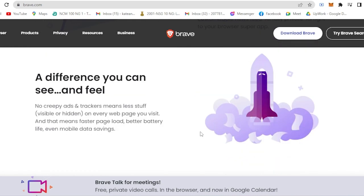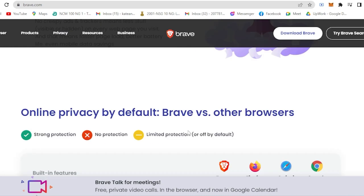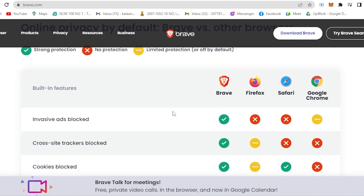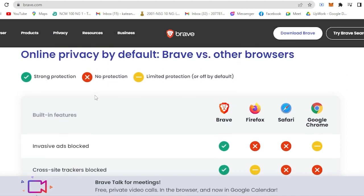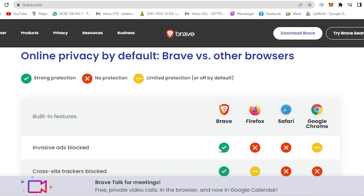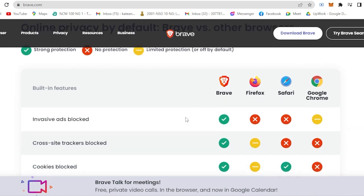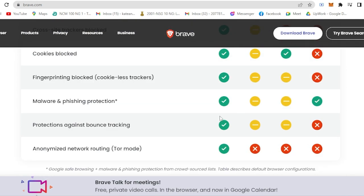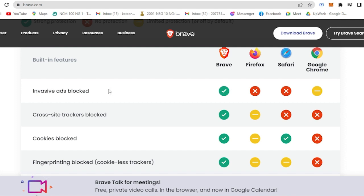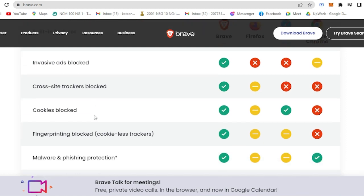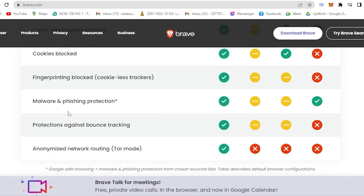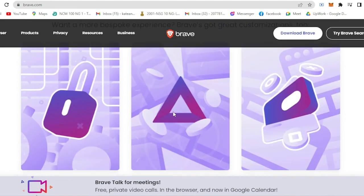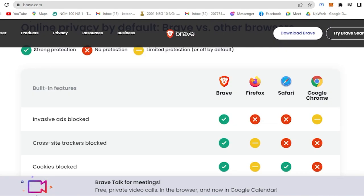The next thing is if you scroll here, there is a comparison with a lot of browsers such as Firefox browser, Safari, and Google Chrome. As you can see here, if there is a green checkmark, it means it has strong protection in the built-in features. Brave browser has a checkmark on all the built-in features such as invasive ads block, cross-site trackers, cookies block, fingerprinting blocked, malware protection, and so on and so forth.